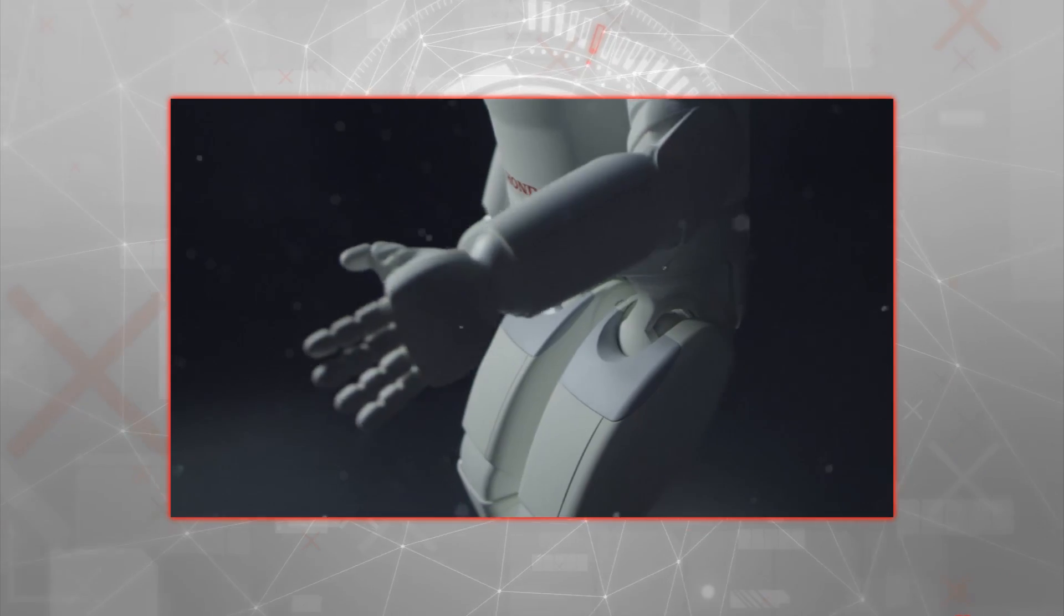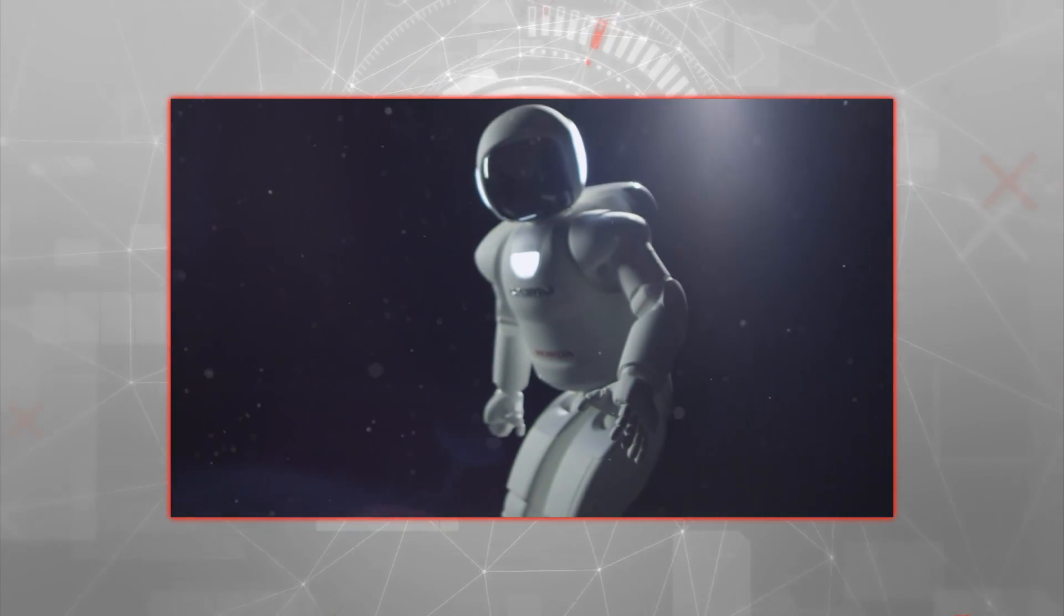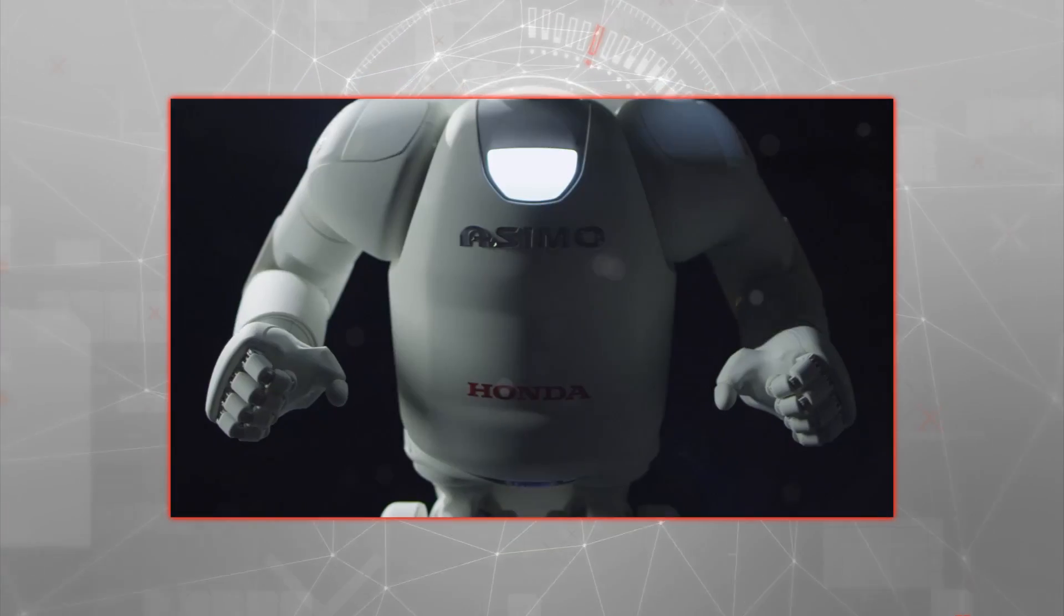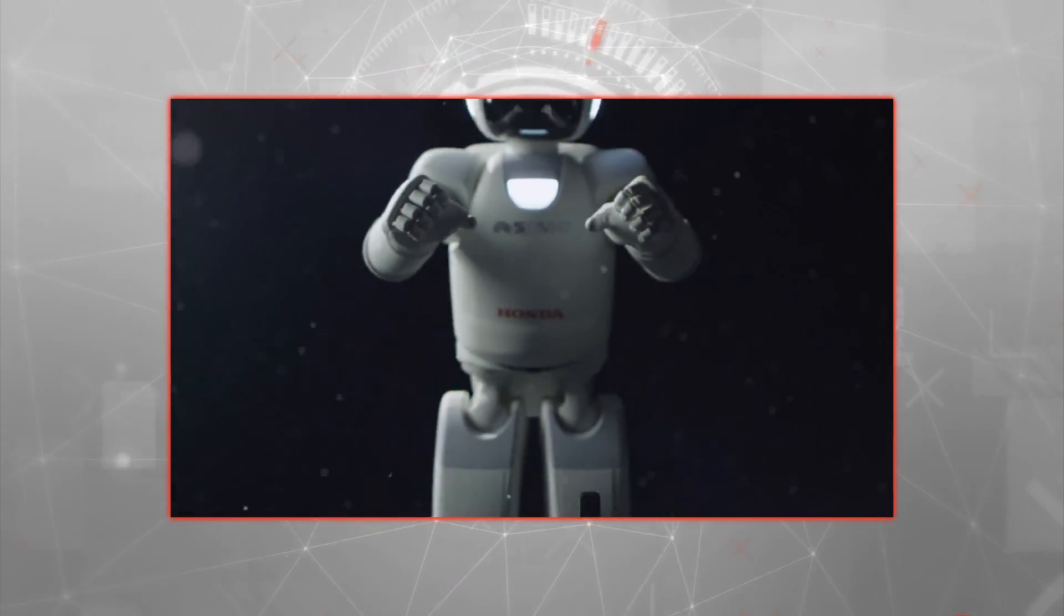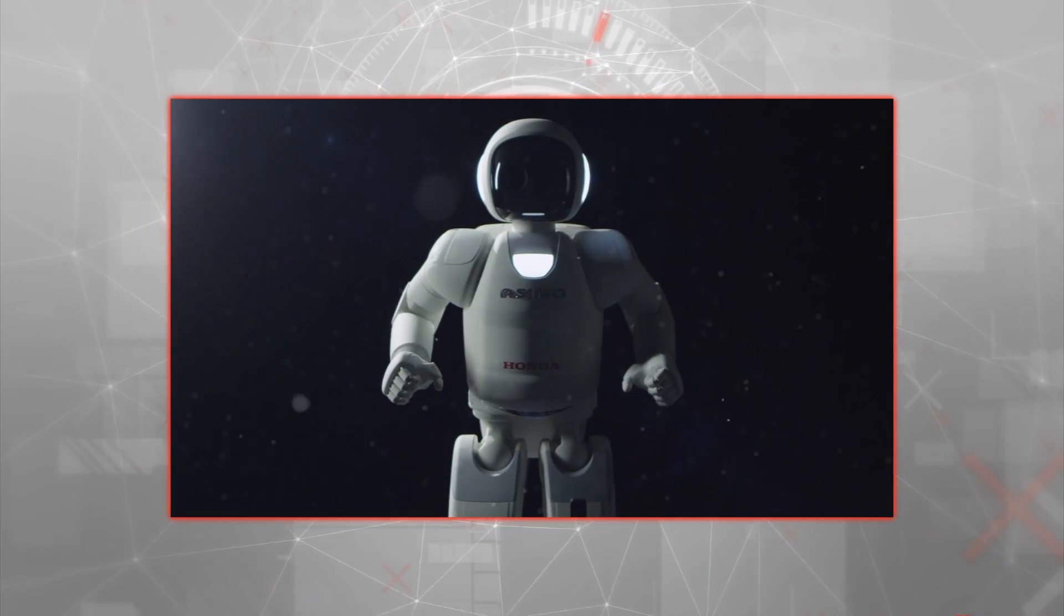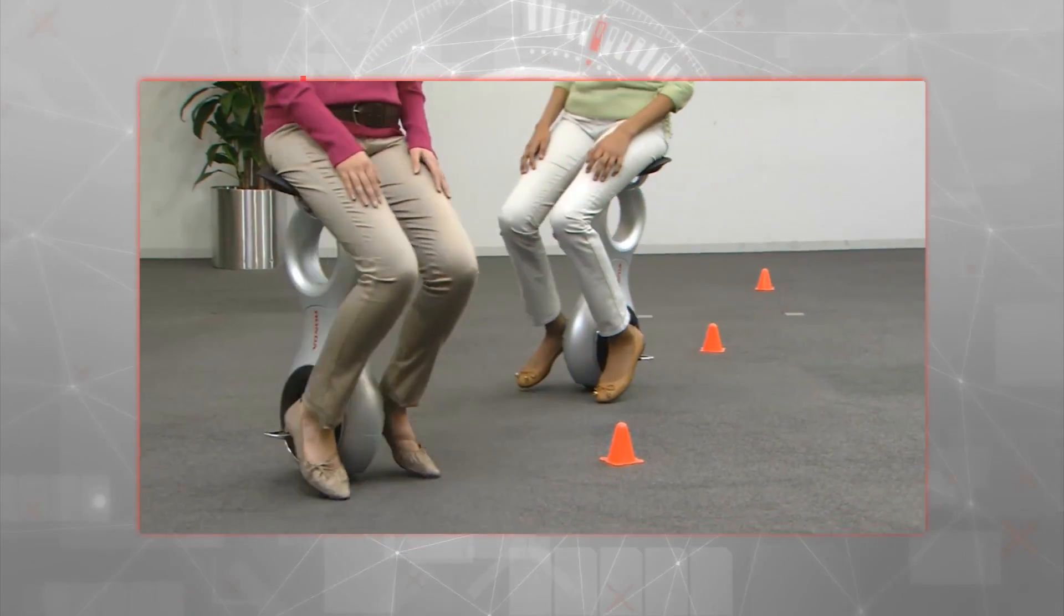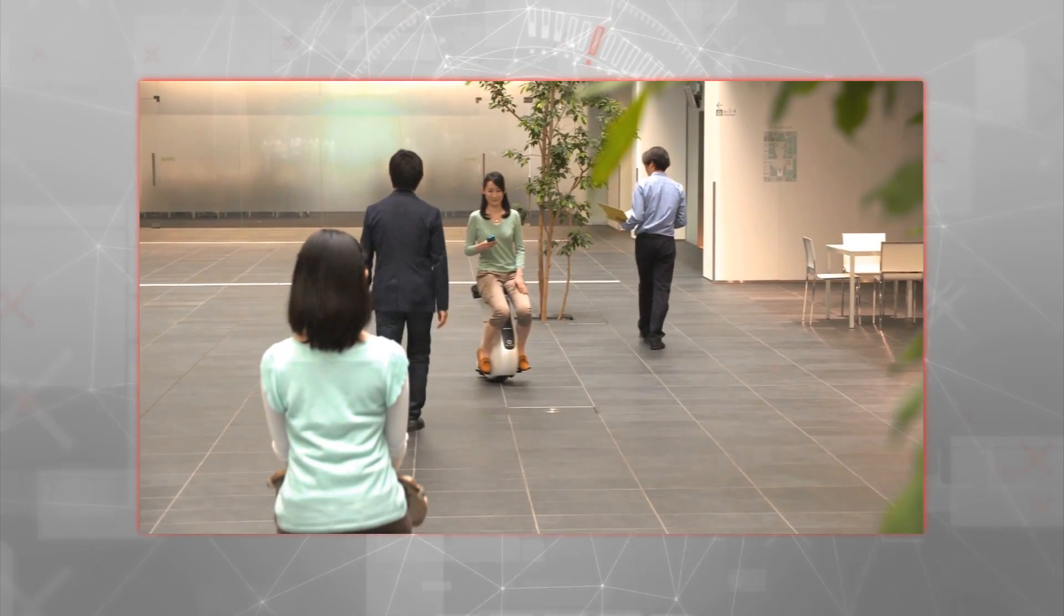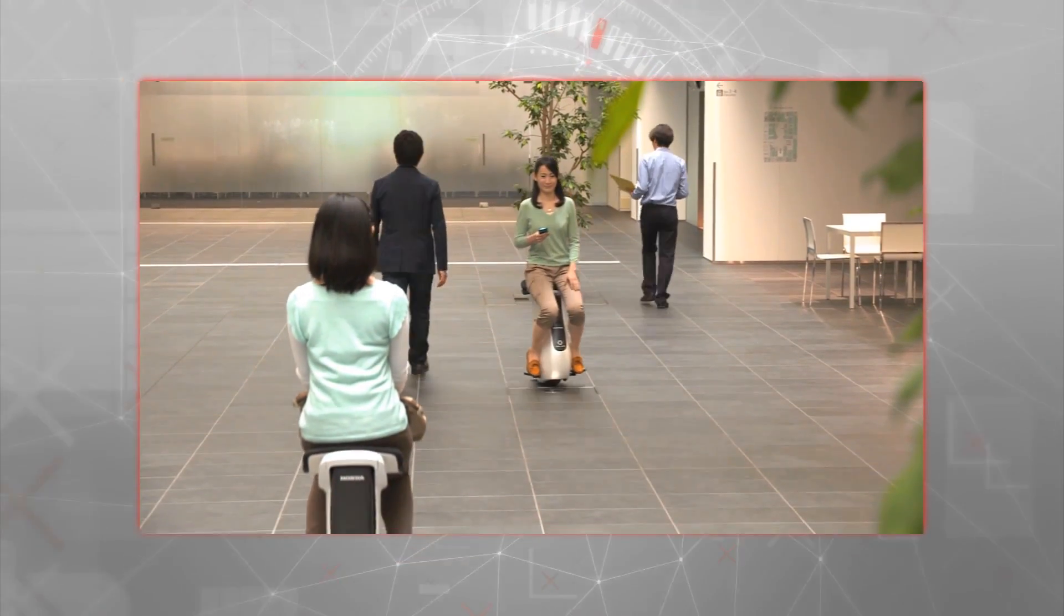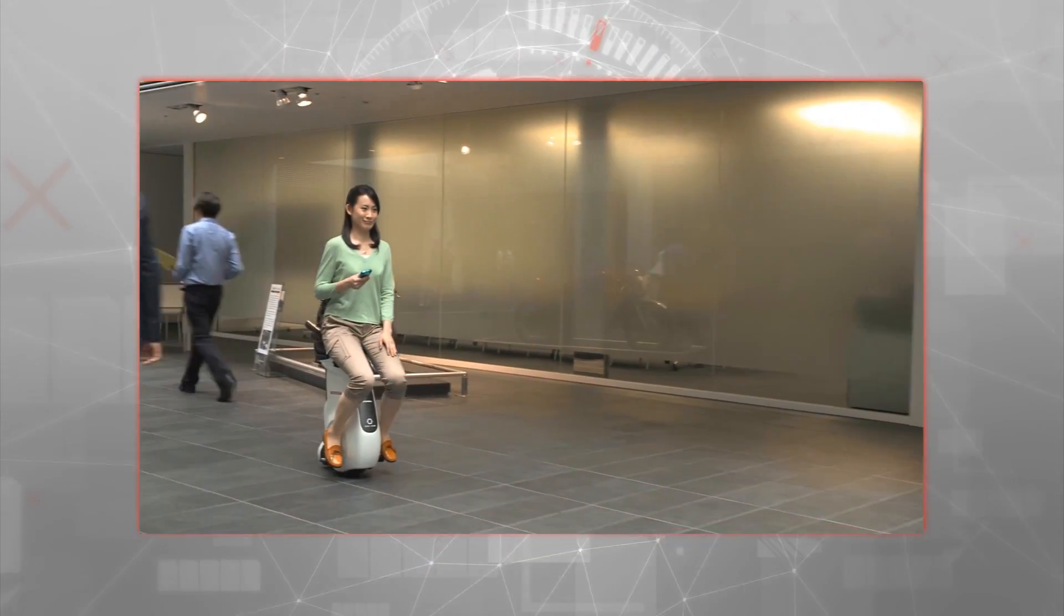ASIMO heralds the beginning of an exciting future. Acting as a catalyst for further innovation, Honda engineers are exploring a number of technologies and next-generation mobility products, all made possible from their pioneering research into humanoid robotics.